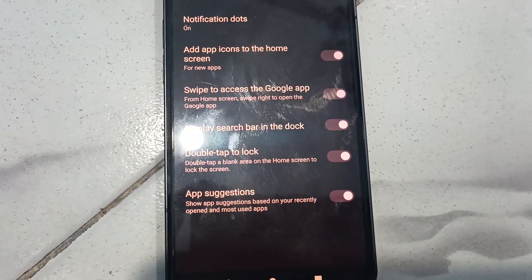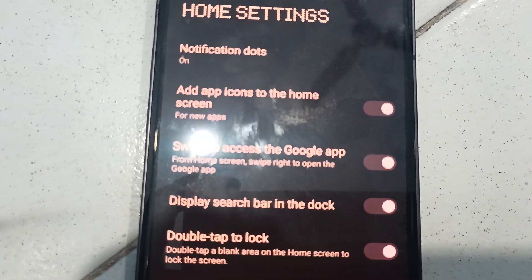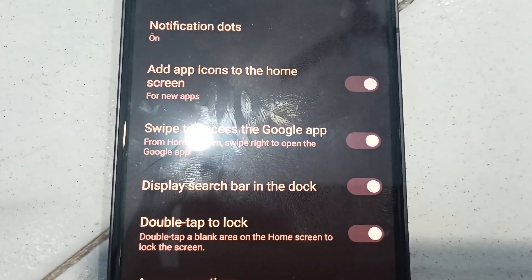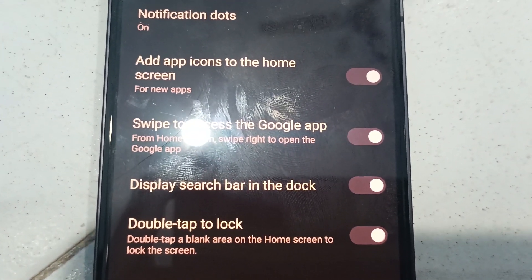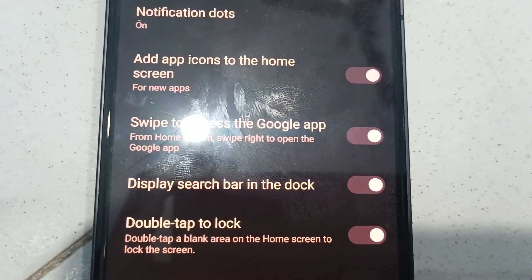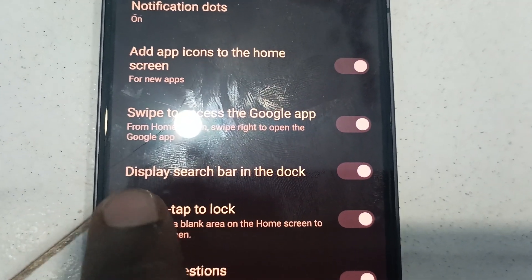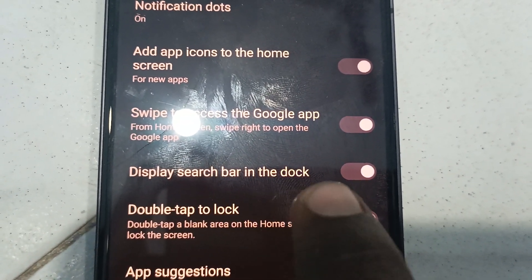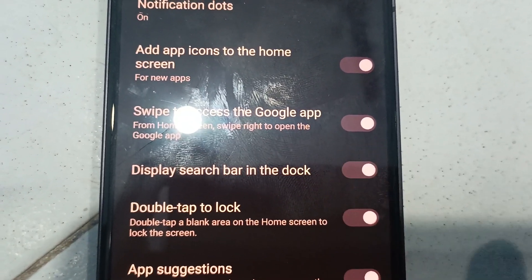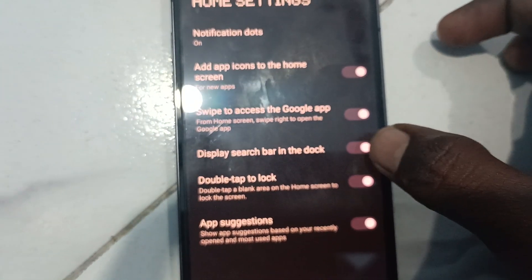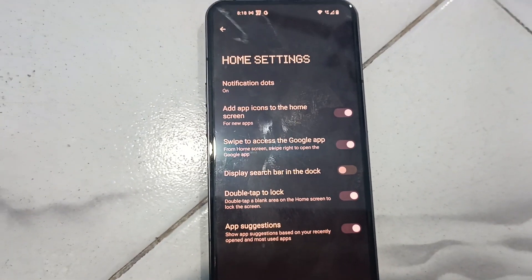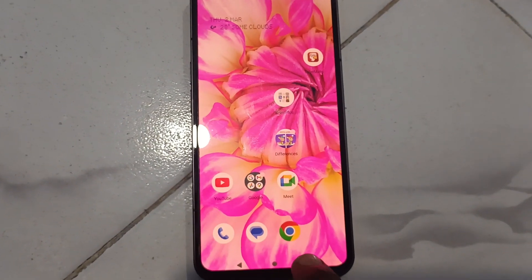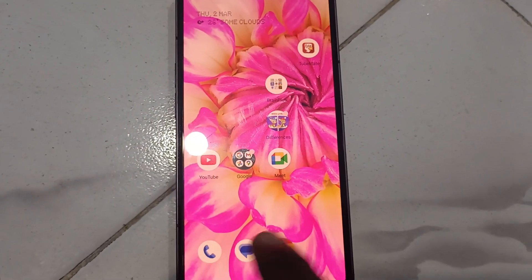Now here you have to find 'Display Search Bar' and turn off this button to disable it. Now go back to the home screen — the search bar will be removed. Yes, it has been removed.